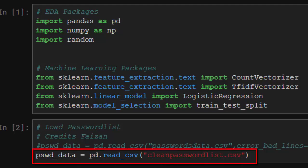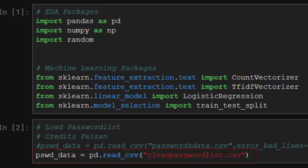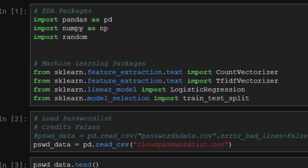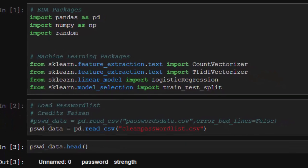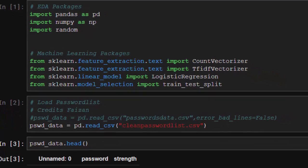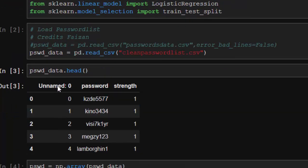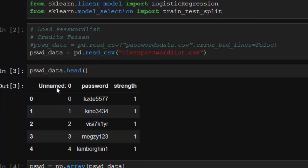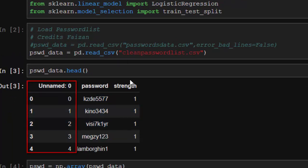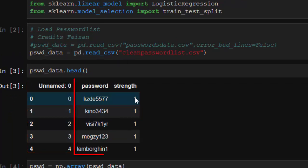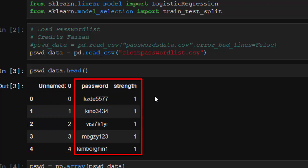We are going to be storing it inside this variable pswd (password data). When you check the head of it, it's having two columns: password and strength. From the scale of zero to three - zero means it's very weak, one means it's weak, two means it's strong, and three means it's very strong.